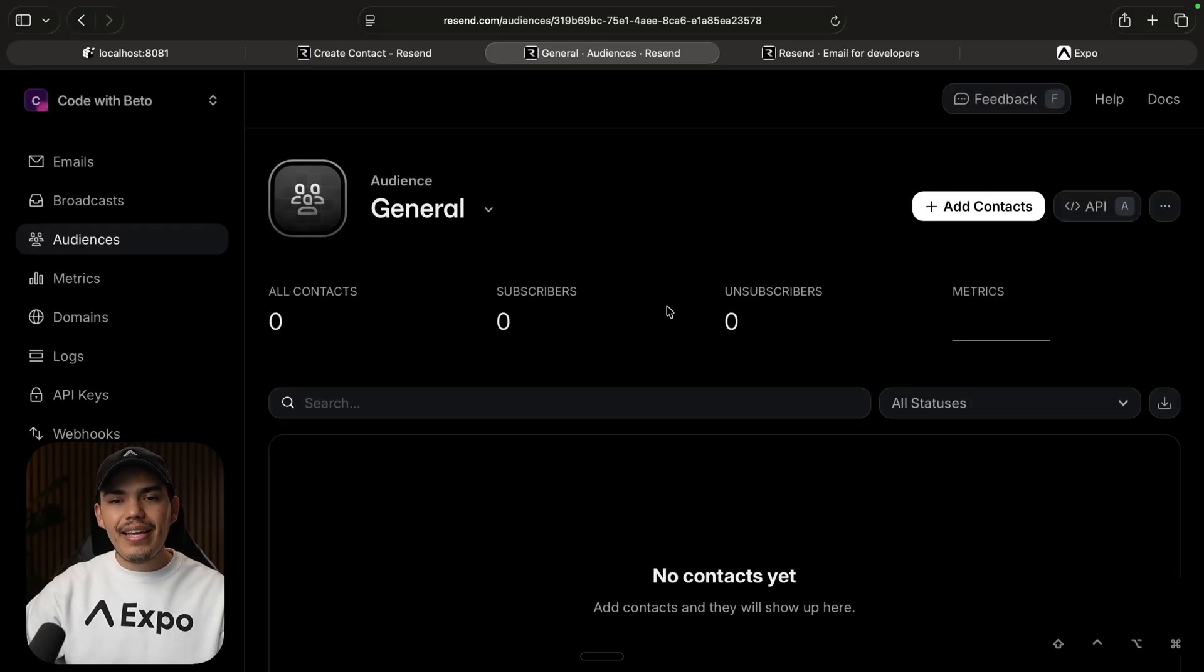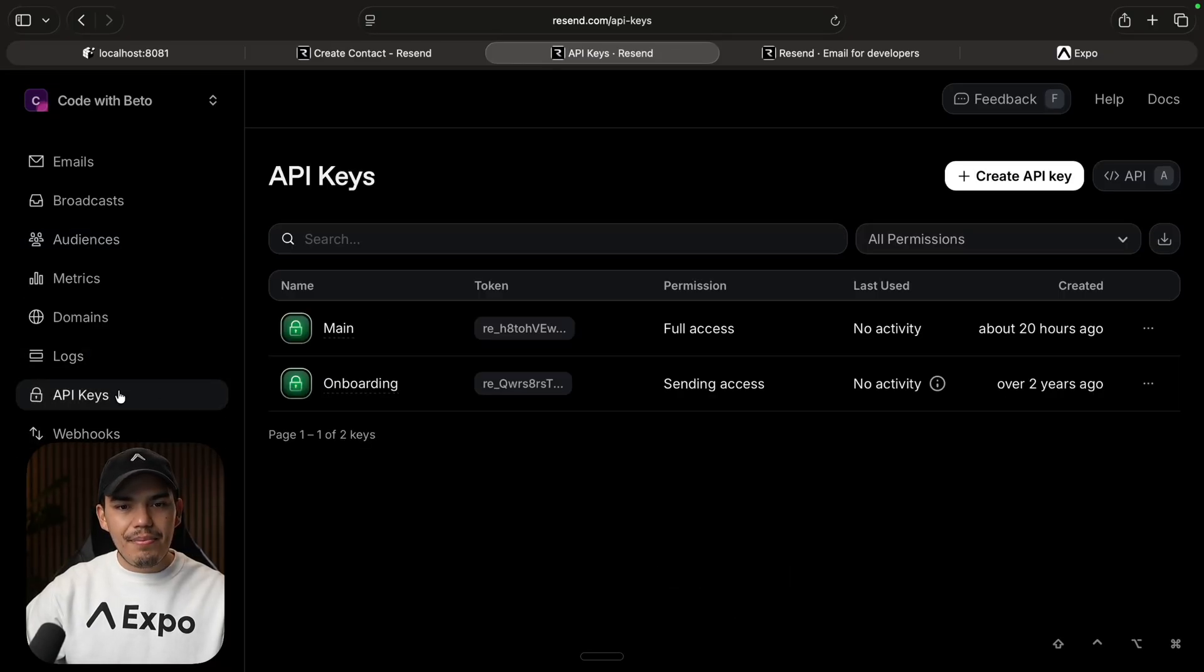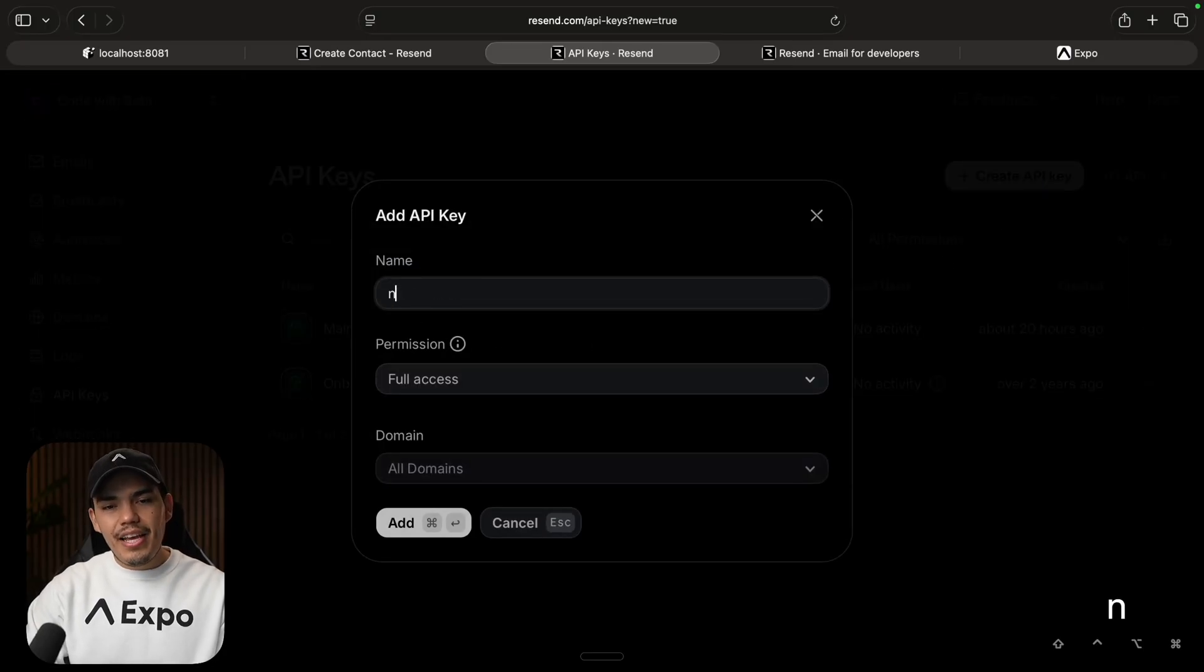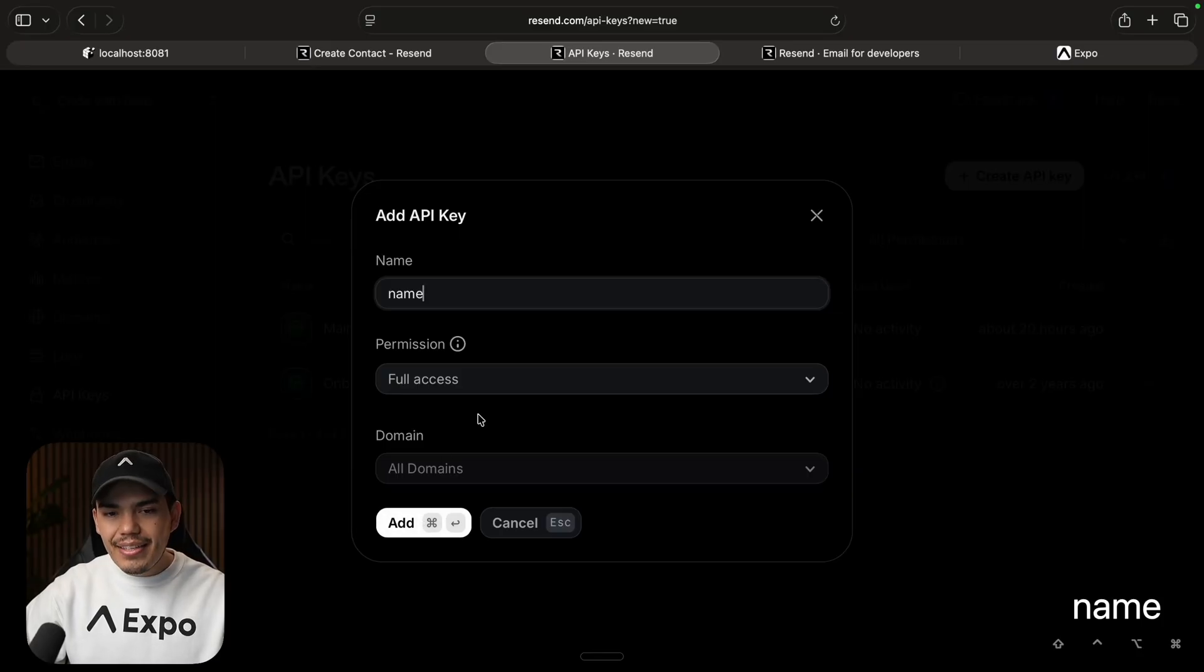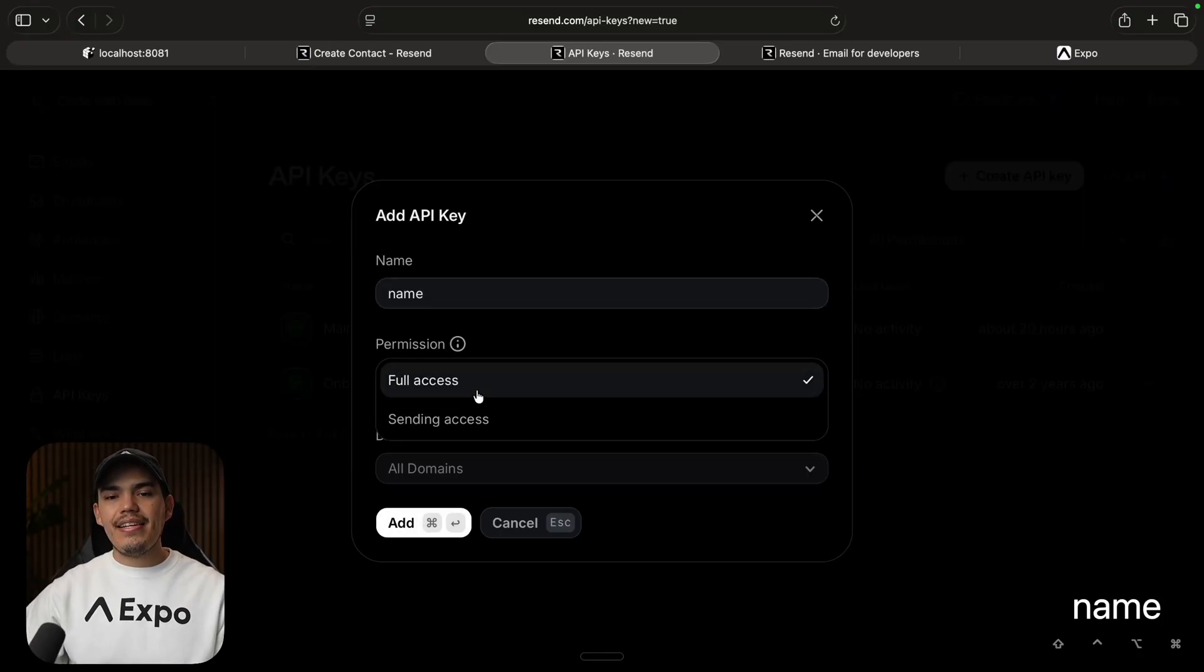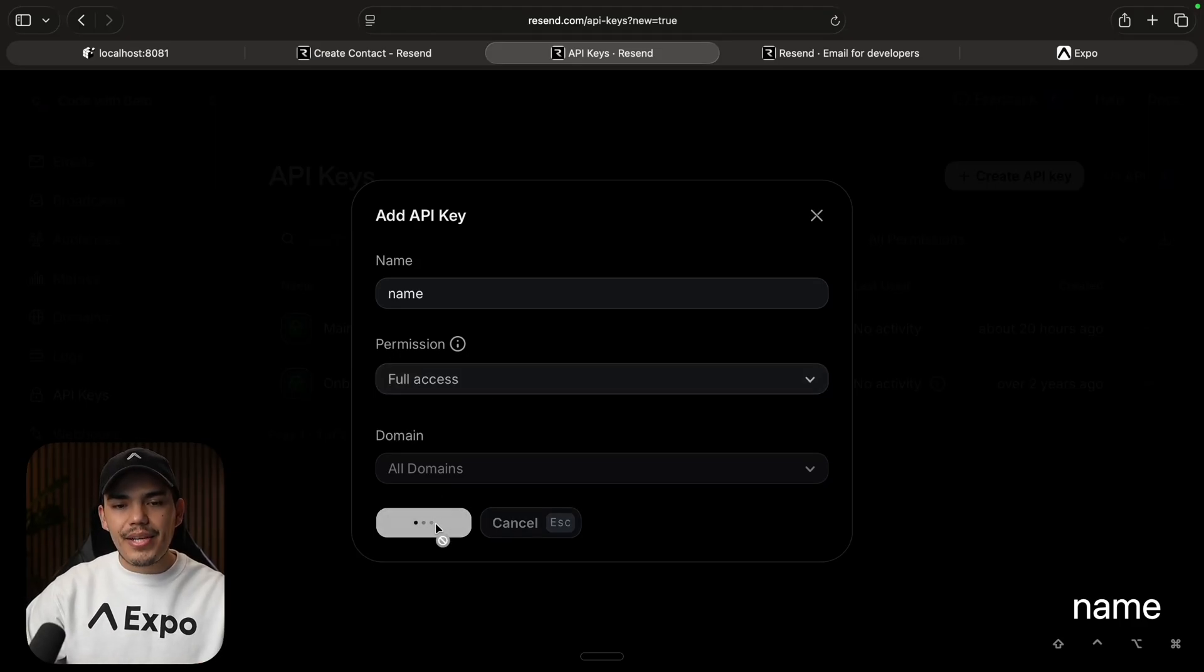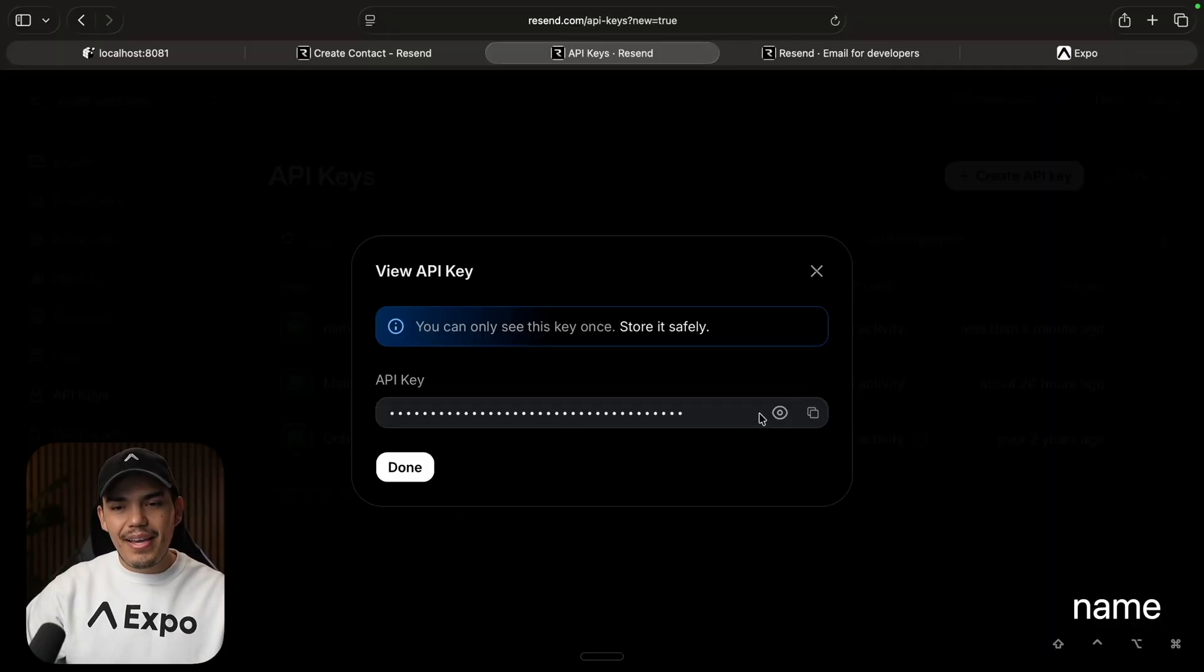But let's get our API key. So on the left, I'm going to click on API keys, and then you can press on create an API key, give it a name here, and then click on add. You can select full access or just sending access, depending on what you want to do. But in this case, I'm going to select full access. Then let's press add. And this is going to give me a new API key.